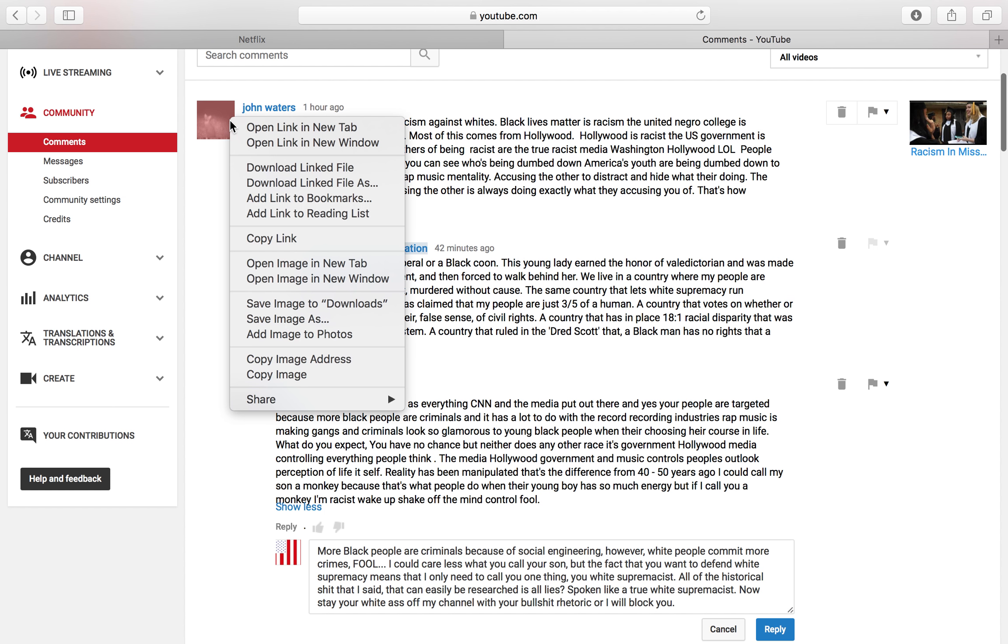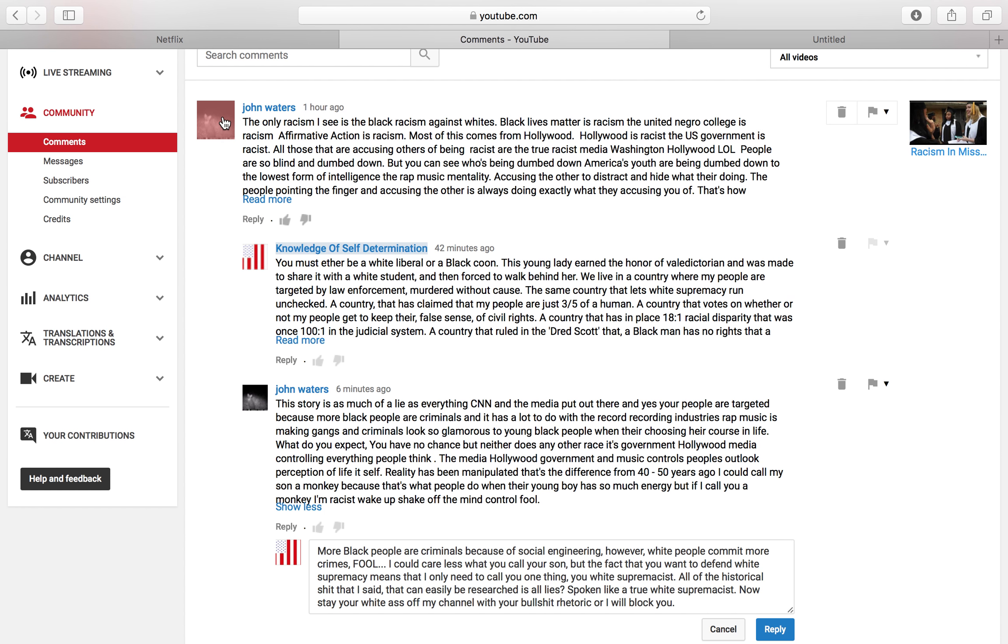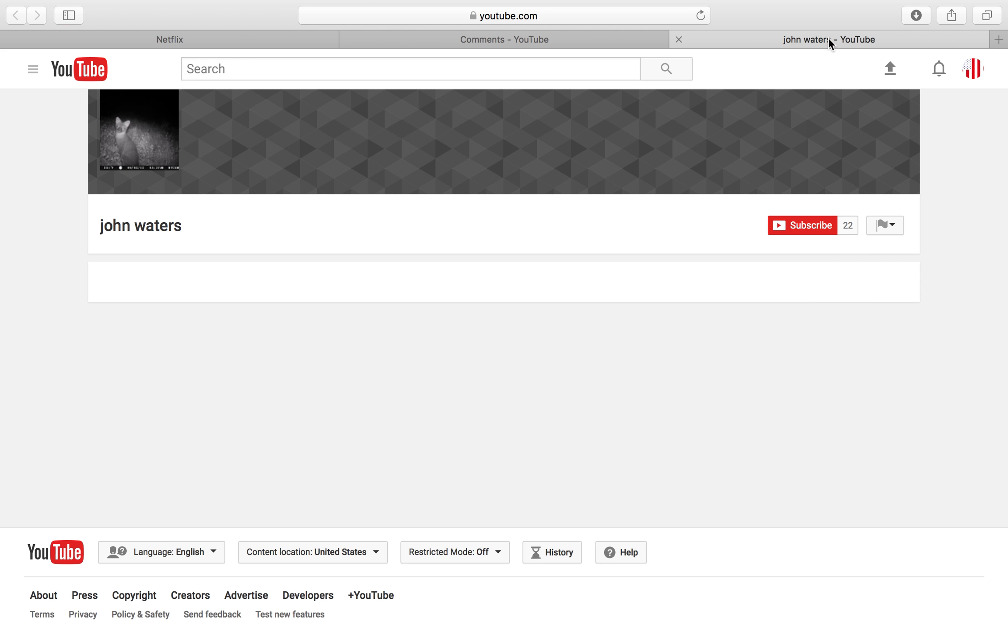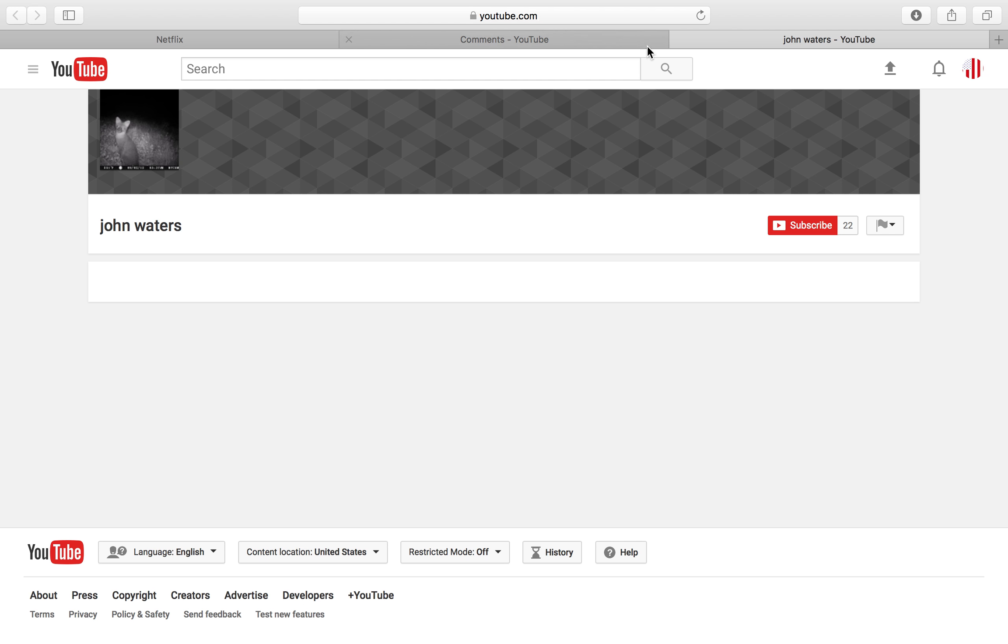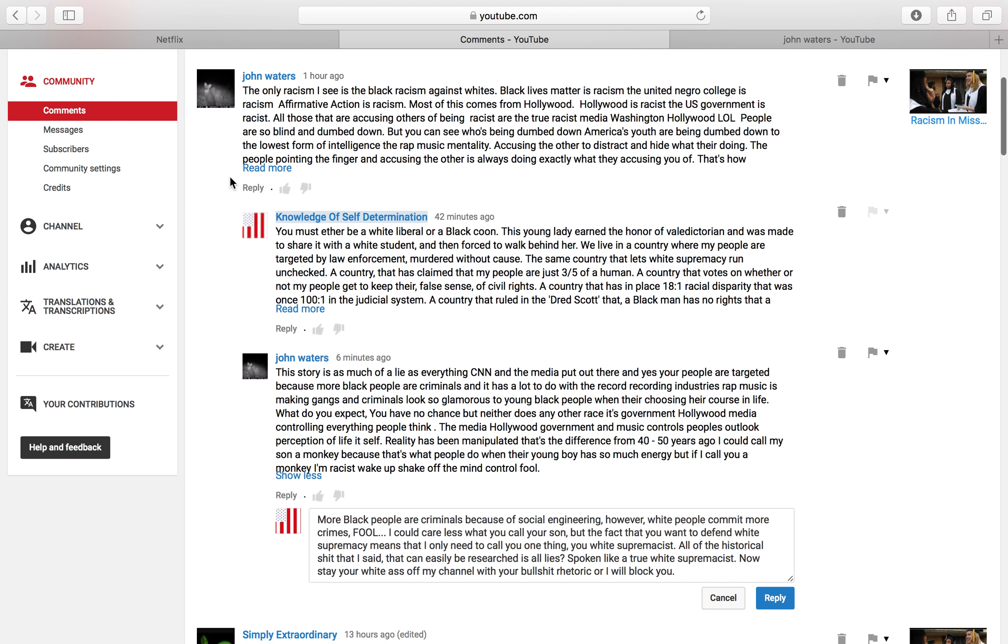Once again, today we have this guy right here. I'm not going to give him the benefit of saying his name out loud. So we'll just do this with his fucking 22 subs. Go to his channel and see that he has no videos posted. What a fucking shock. We'll get to blocking this clown in a little bit. But what a fucking shock. He has 22 subs and no videos.